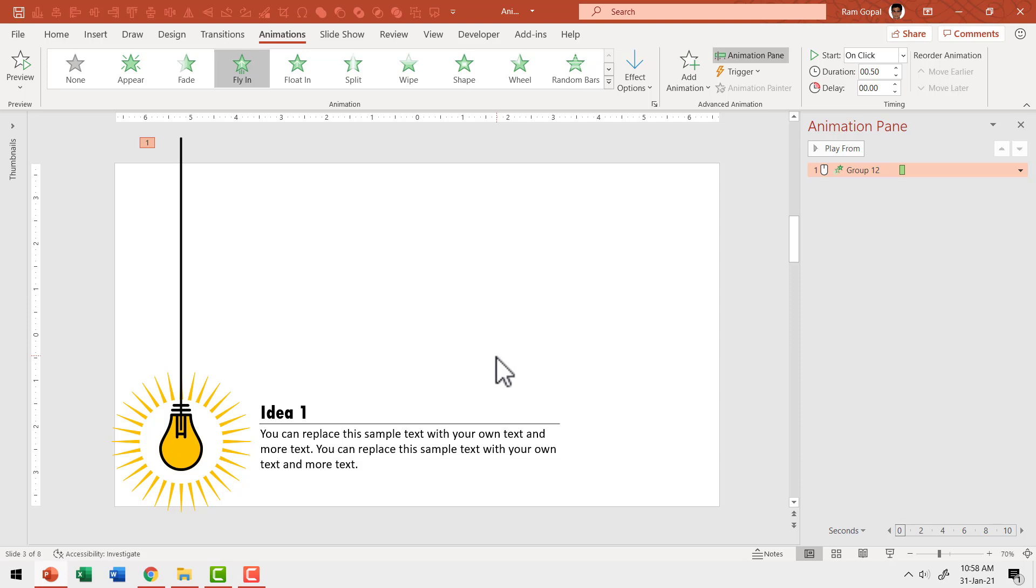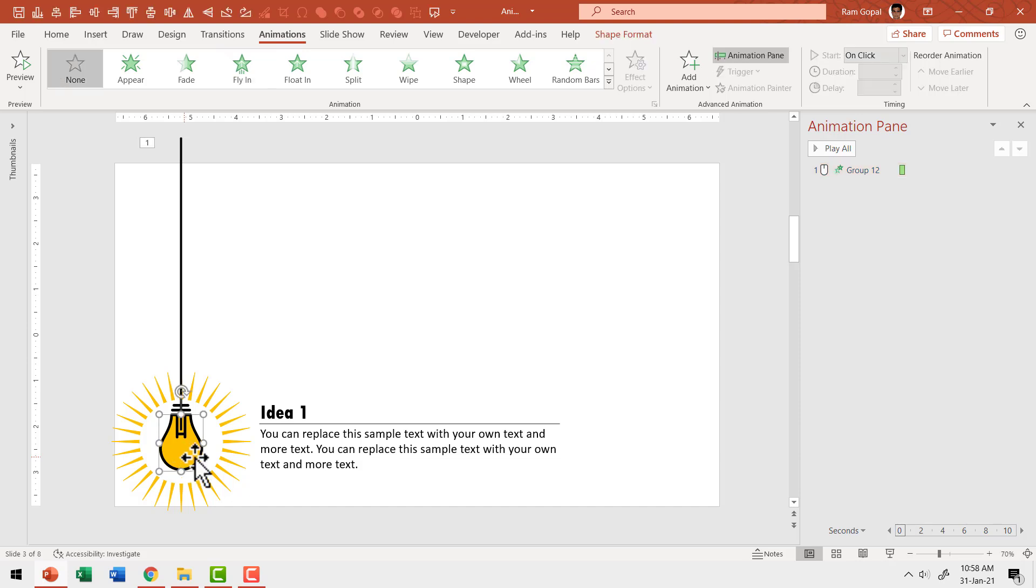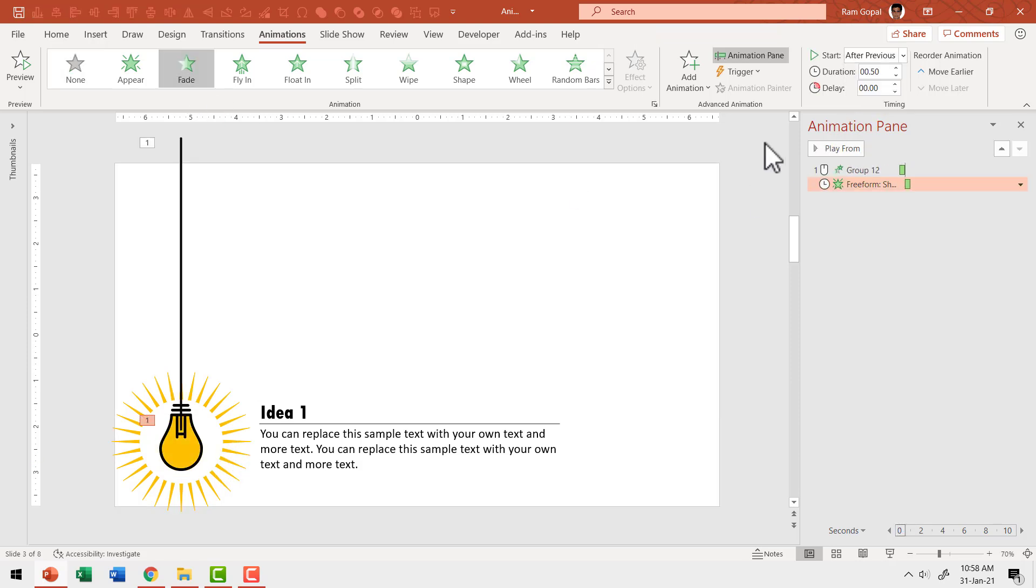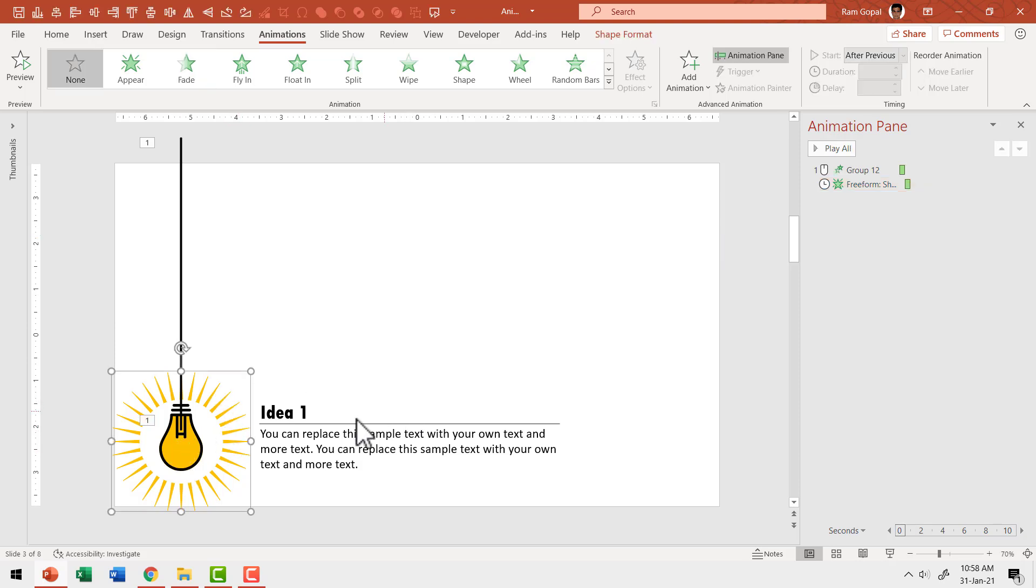Then right after that we need to have the bulb glow. So we are going to pick up the piece that is there in the center which we created by using multiple shapes. This needs to fade in. So I'm going to say fade and this happens after previous and right after it fades.